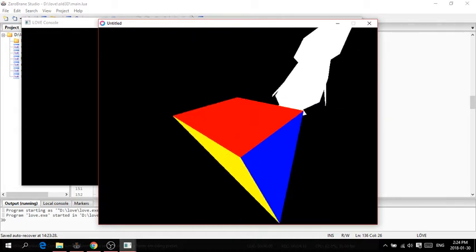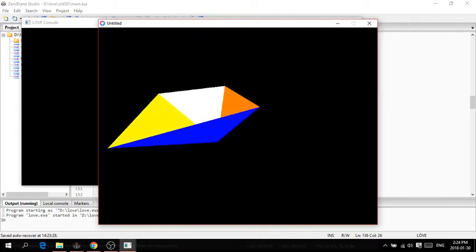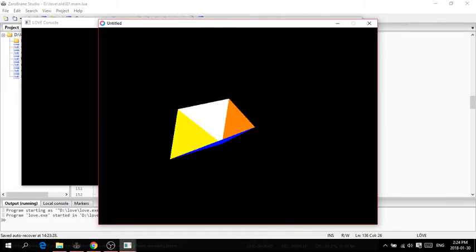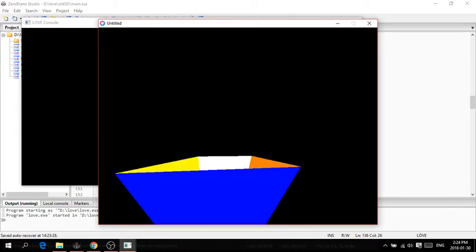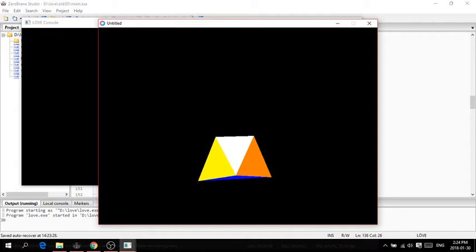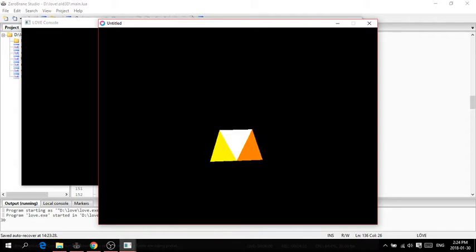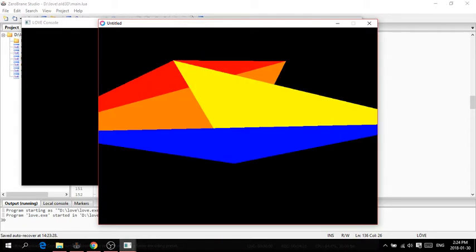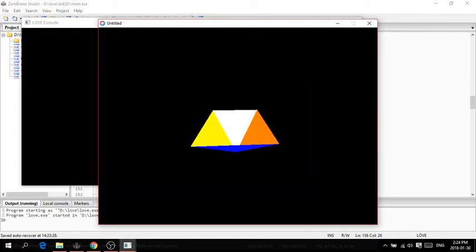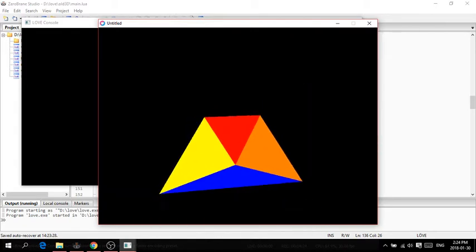So this is the pyramid. It doesn't have a bottom face, but you can see sometimes you'll clip through and then there'll be a red face for some reason. That's about it, I don't know what else to show.